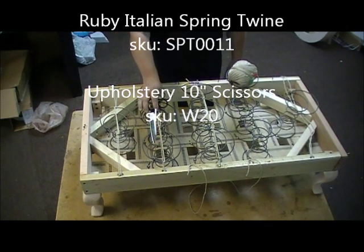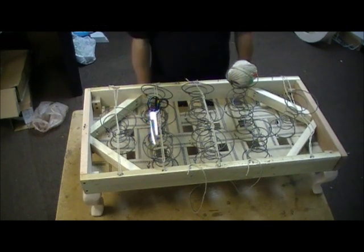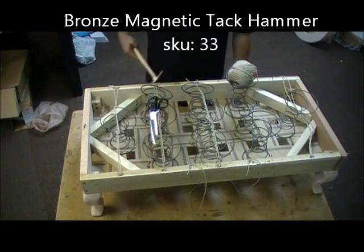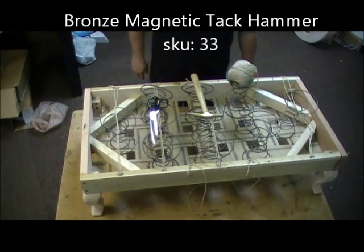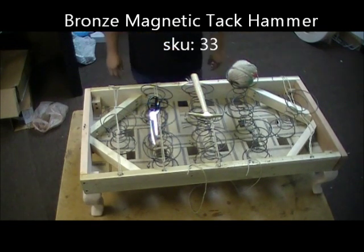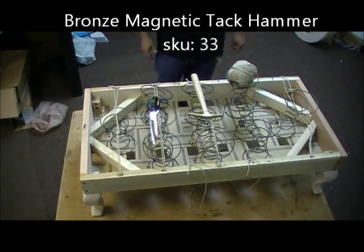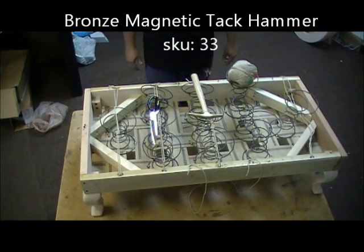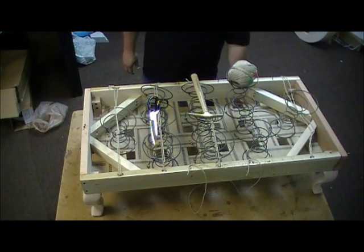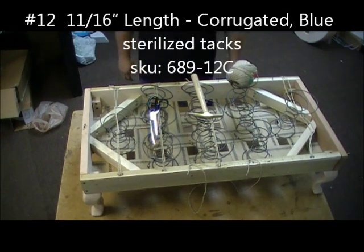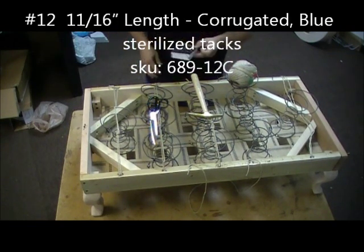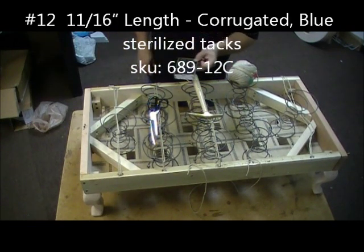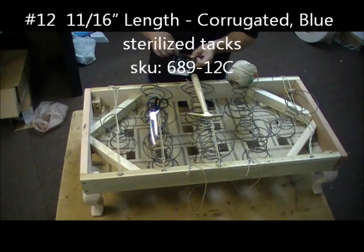a number 33 tack hammer which we have, everything that we've shown here we have on our website, plus you're going to need number 12 barbed upholstery nails.